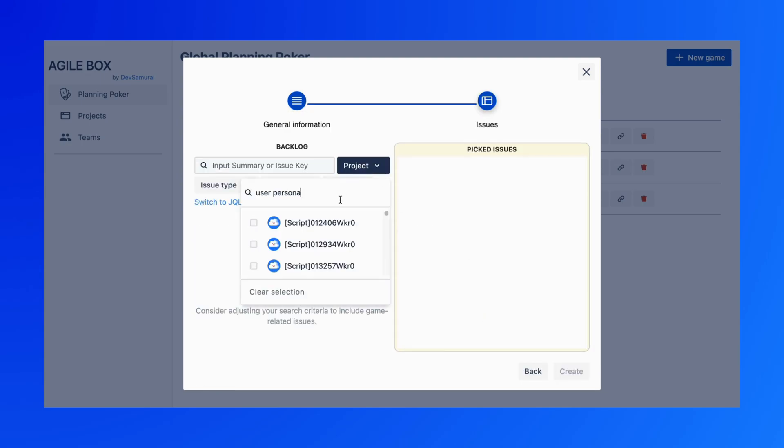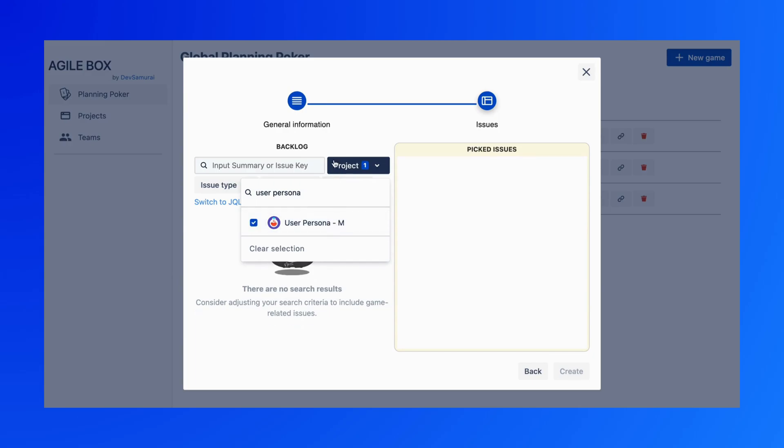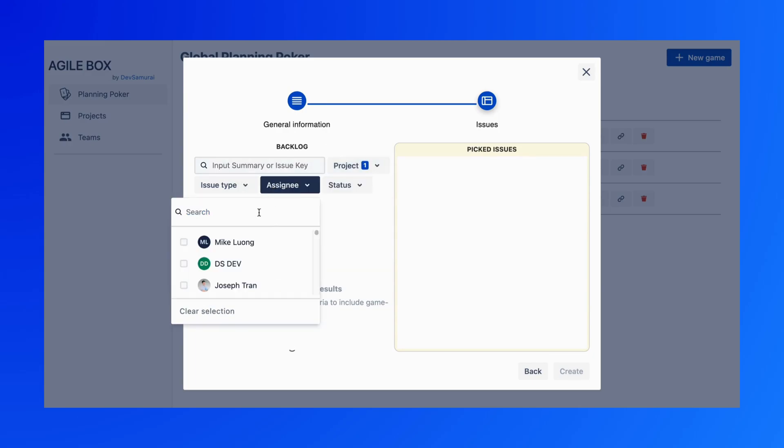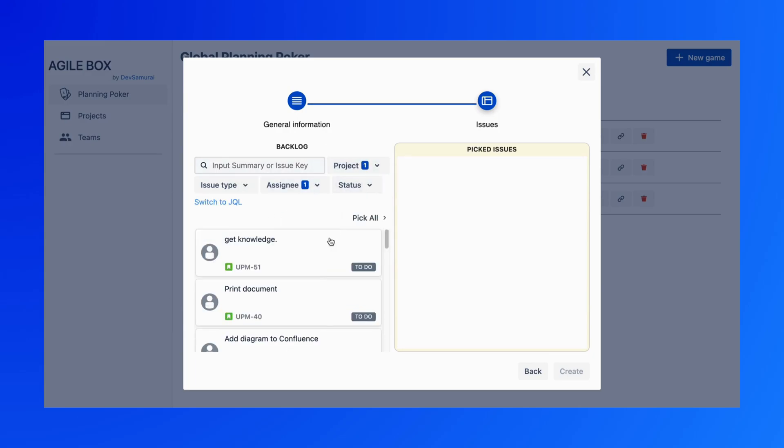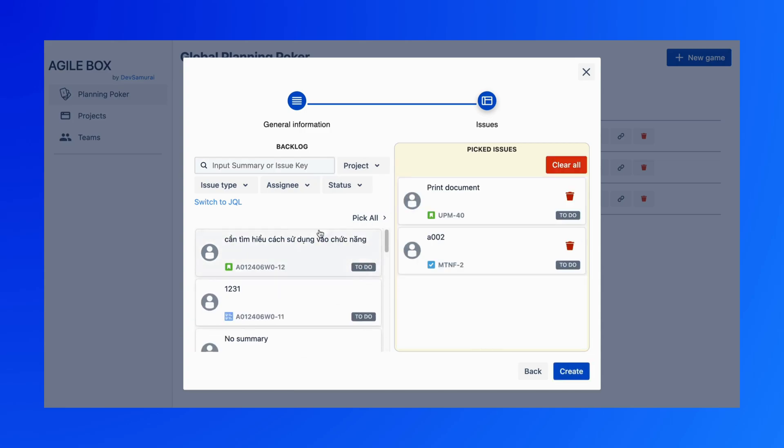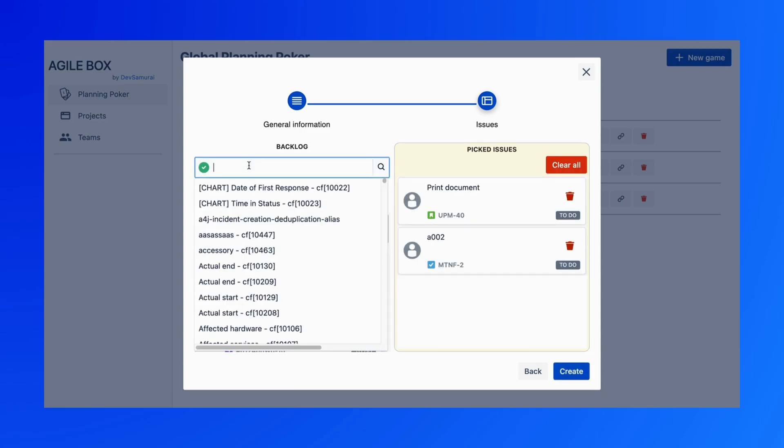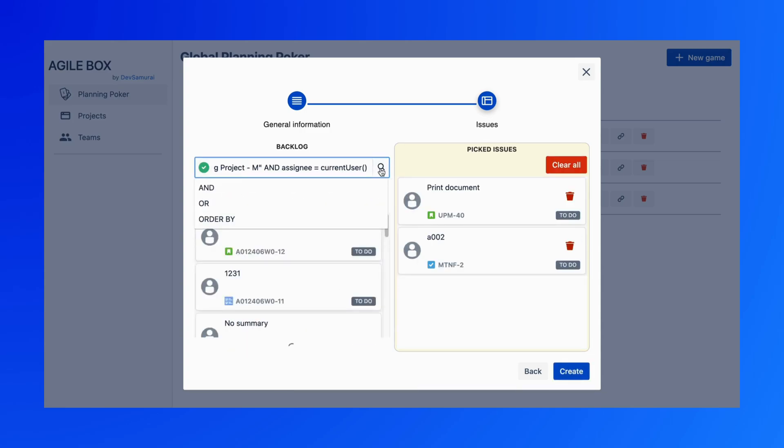Use the filter to find your projects and issues, then move them to the Picked Issues column. You can also use JQL to filter your issues.